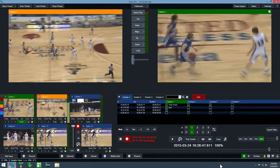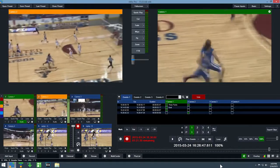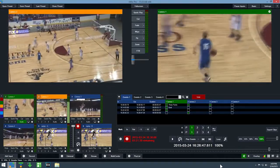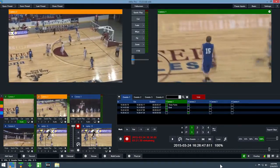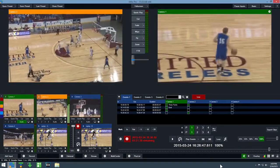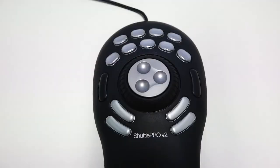For fine-tuned control over slow motion and playback, vMix Replay supports the Shuttle Pro version 2 controller by Contour Design. Make sure the controller is plugged in before starting vMix and it will be set up automatically.